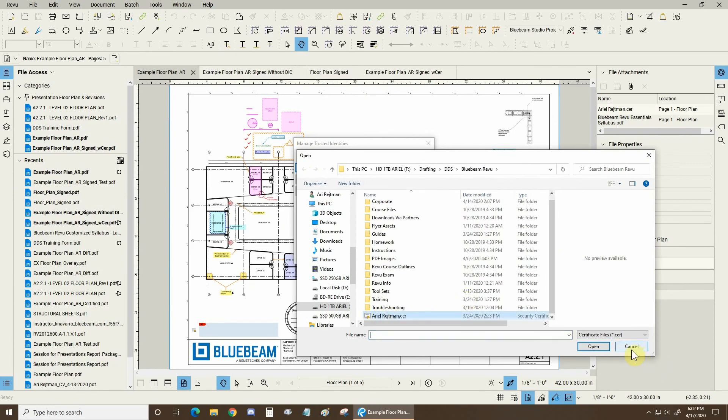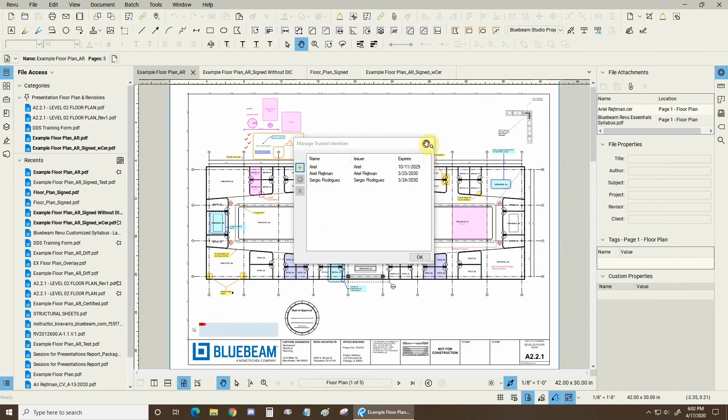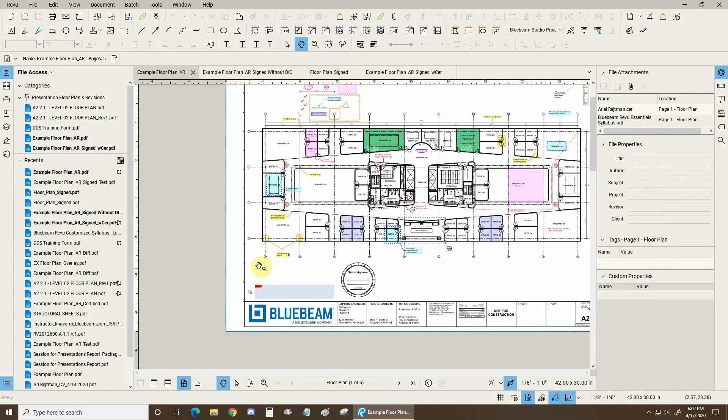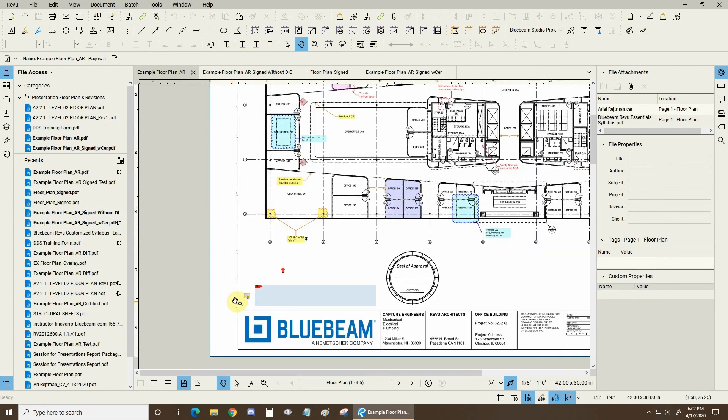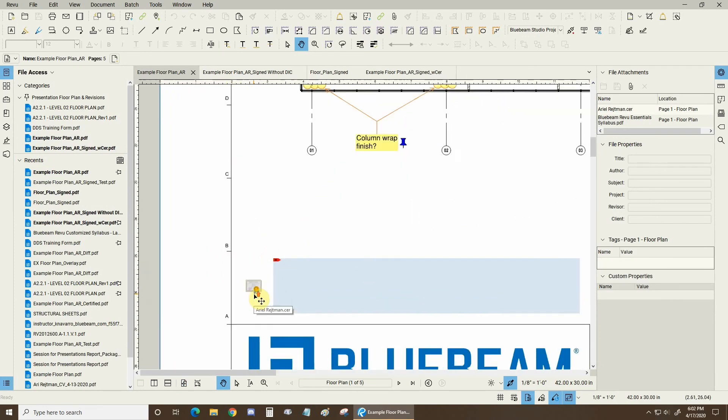I would click on add trusted identity right here and I can find a .cer file and bring it in. So I can bring in anybody else's .cer file and that way they don't have to give me their .cer file every time they sign. But the first time they definitely should attach it to one of their PDFs and that way I can use it.